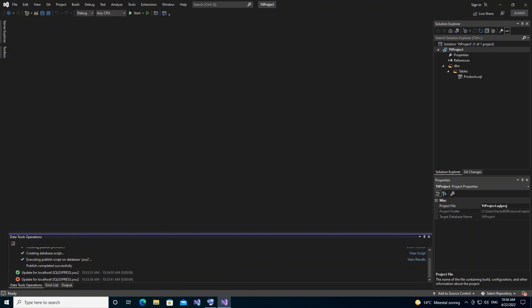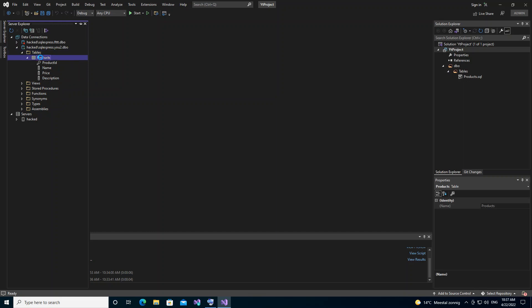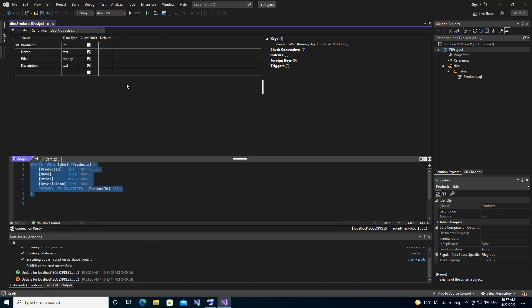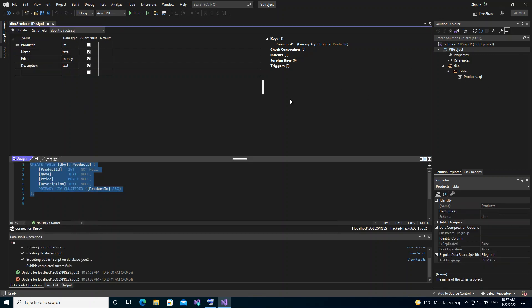We wait for the publish to complete, then refresh the table. As you can see, Price and Description have now been added. If we double-click the table we can see all four attributes. As you can see, it's very simple to get started with a database project — you can make changes either directly from the connected database or from within the project.